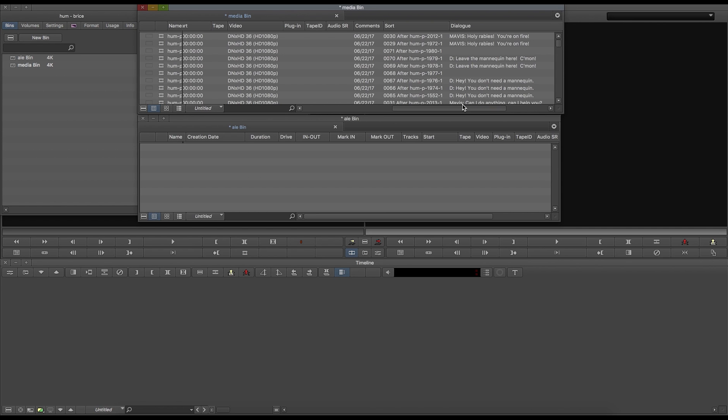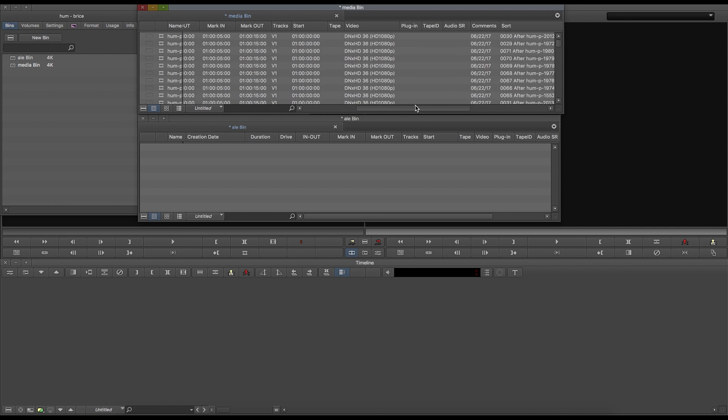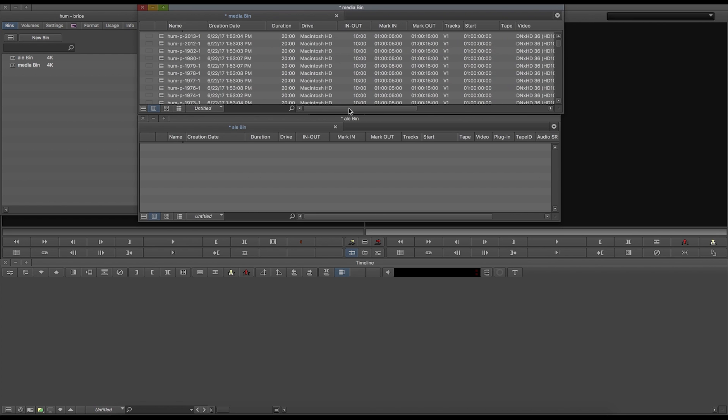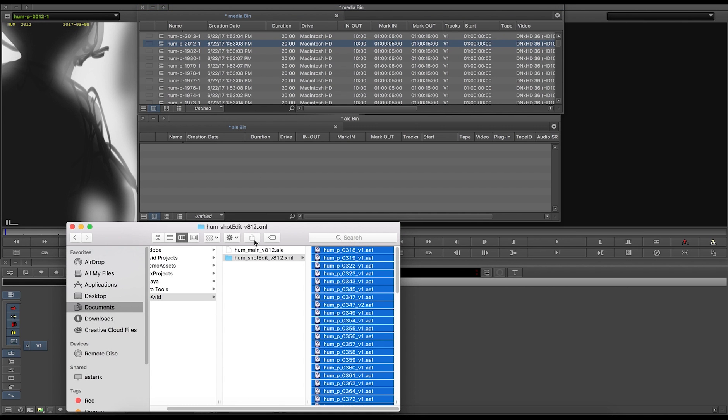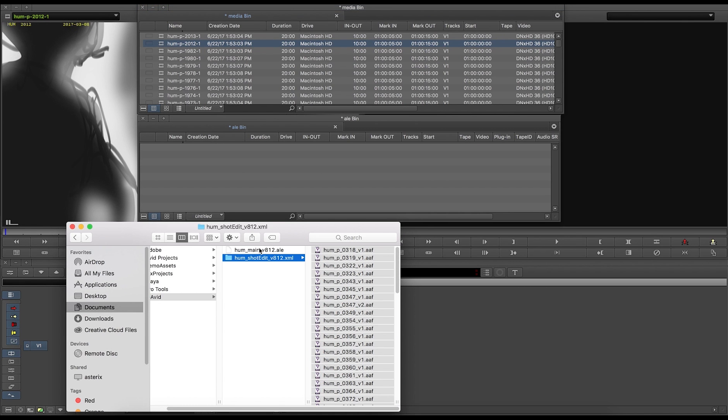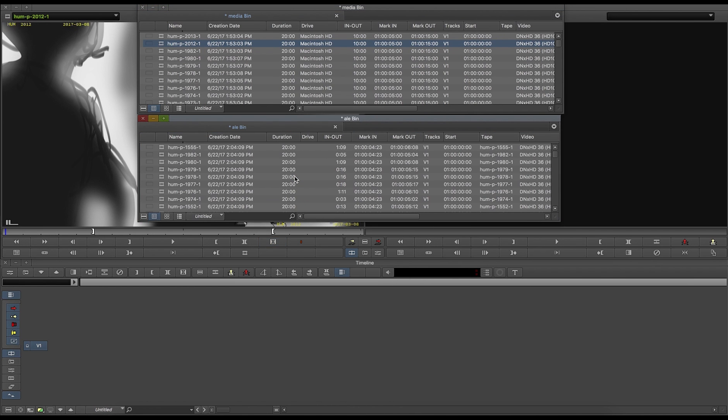To customize the duration and mark in and out points, please refer to the Flix technical guide. In order to use the timing from Flix, you'll want to bring in the ALE in Avid as well,